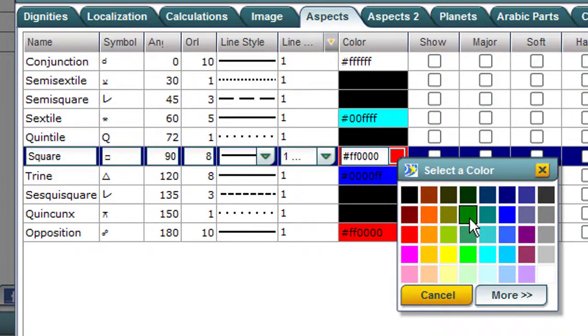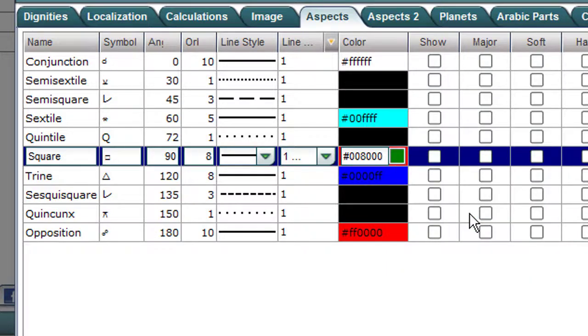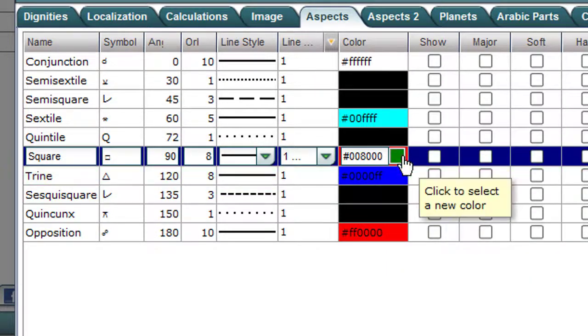That's just for the sake of doing it — make it dark green. Click on here. And here's the square, dark green.